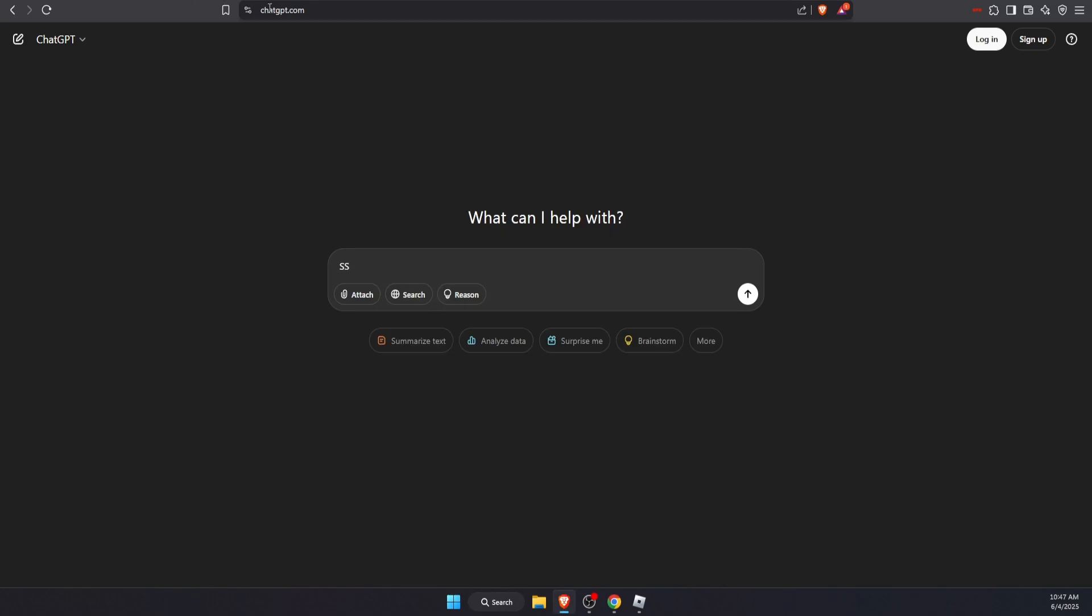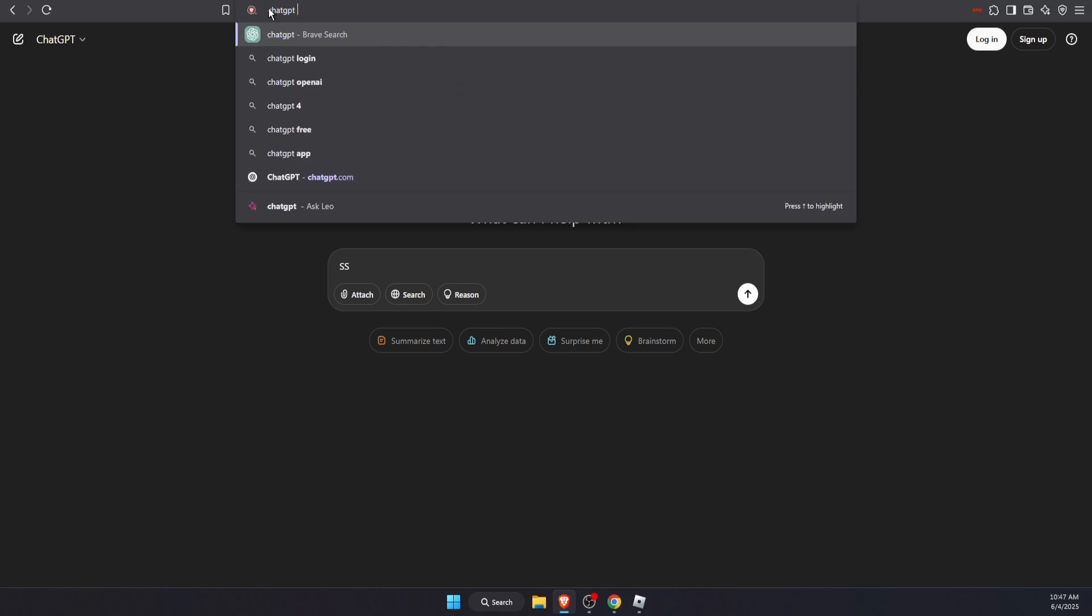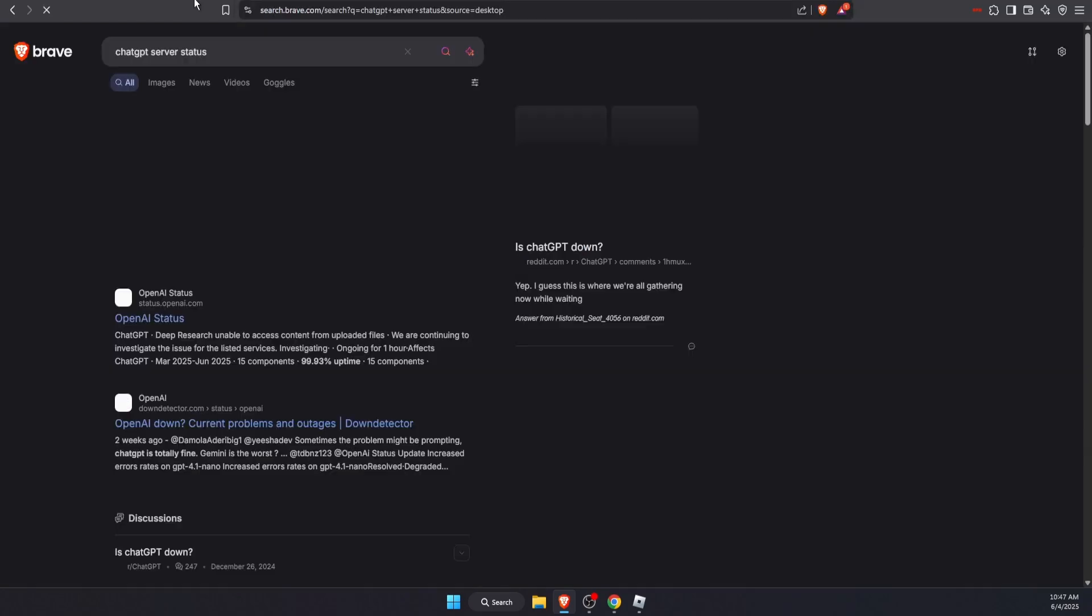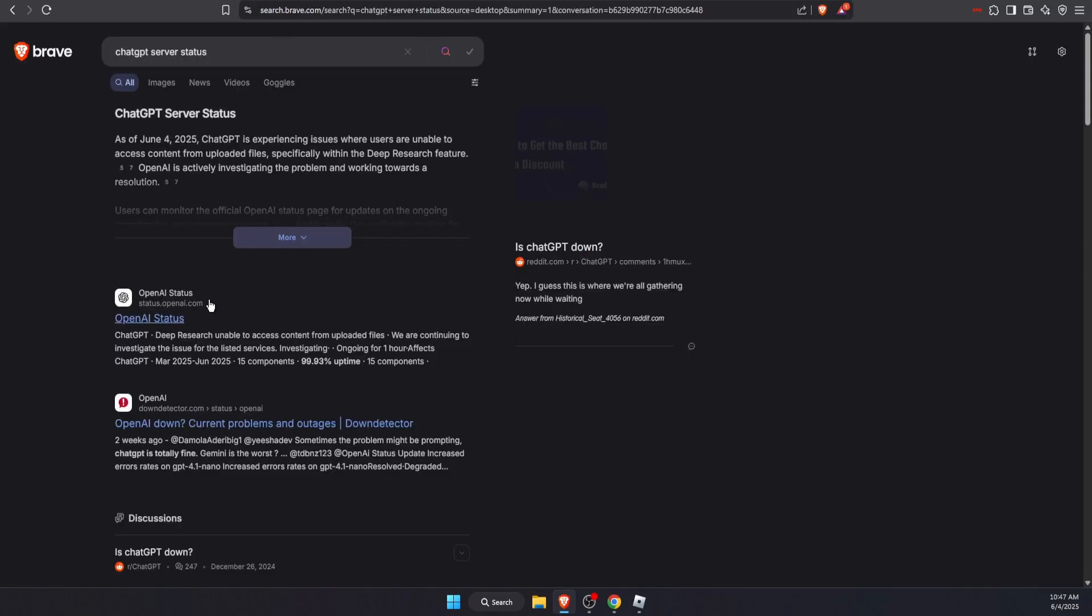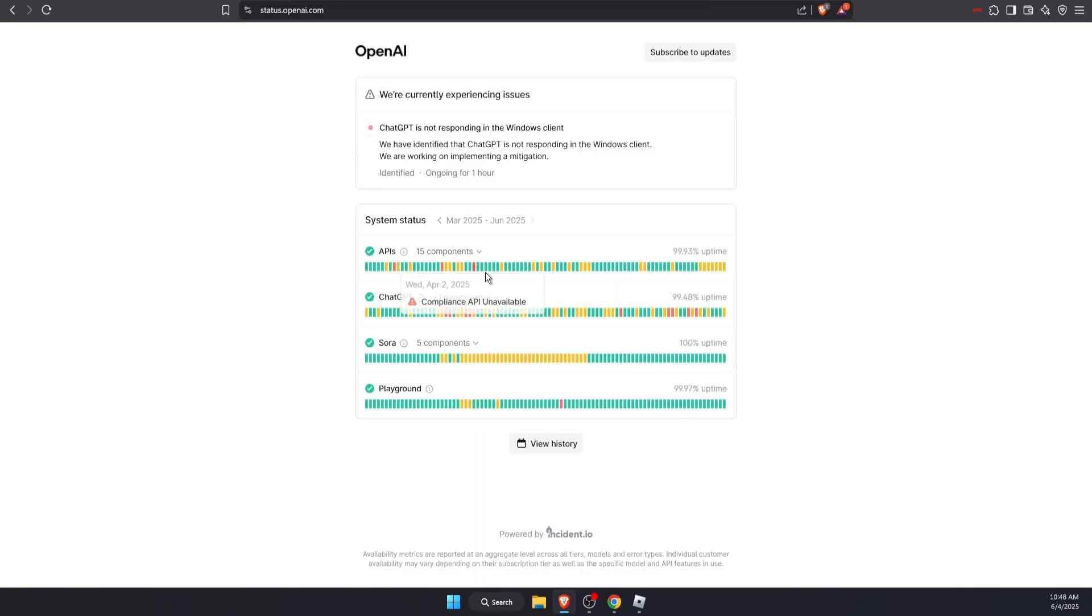to do would be to check ChatGPT server status. Sometimes they have servers down, so you can go ahead and check it right there as you can see. And as you can see, ChatGPT is not responding in